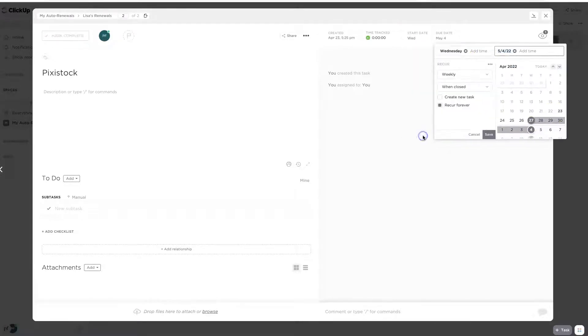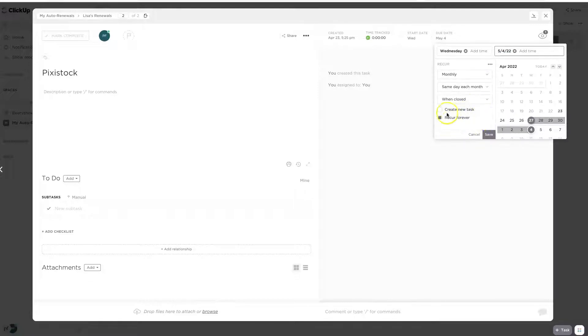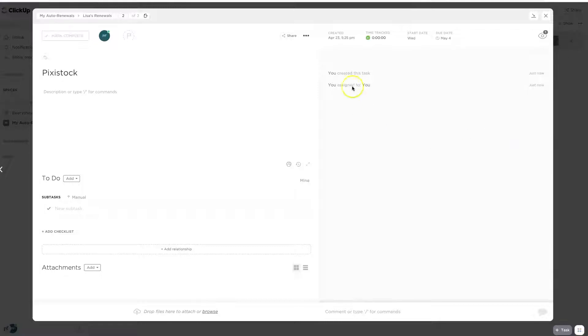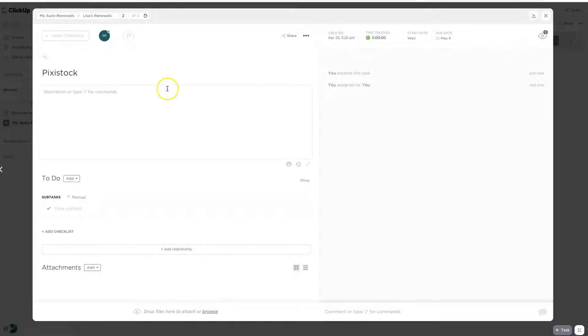And for recurring, again, this recurs every month on the same days and it's just going to recur forever. So if I was planning to quit Pixie Stock, which I'm not because they're amazing and awesome, I would actually put something in there. Now, something else I can put into here is the description.